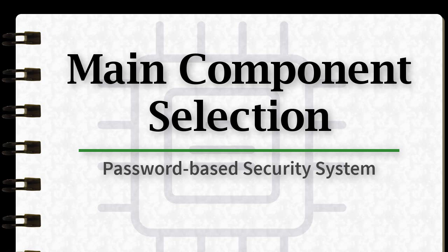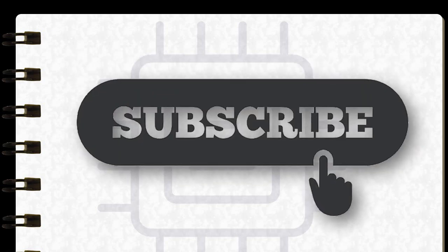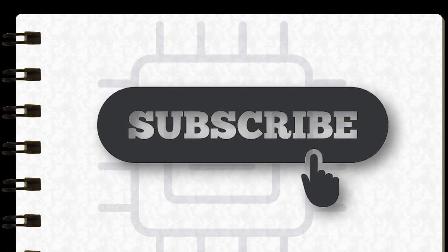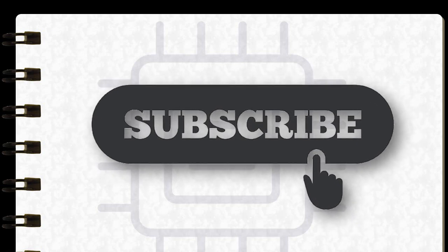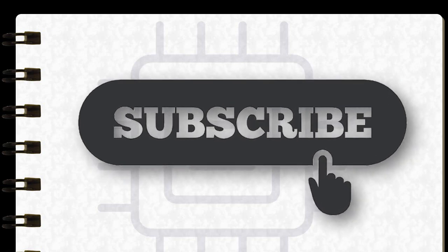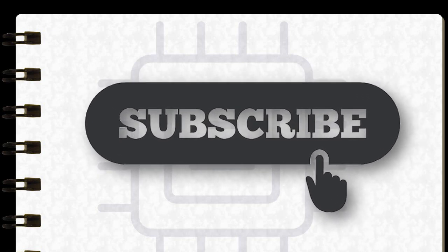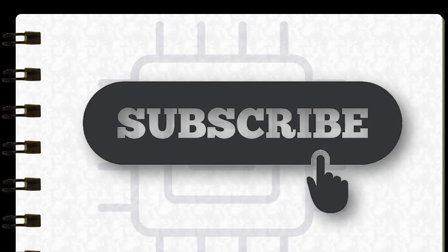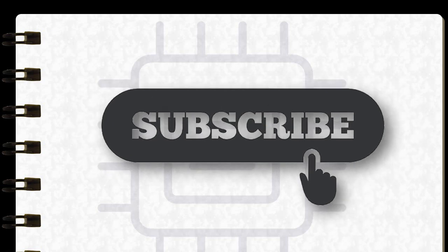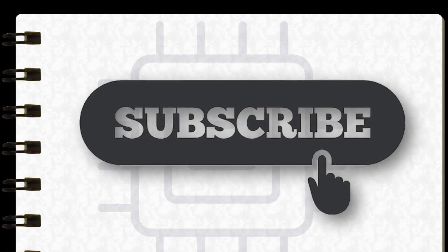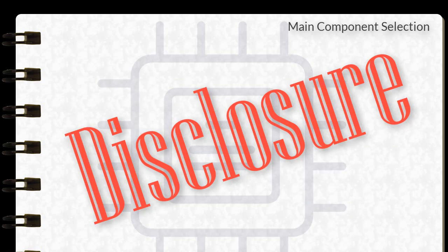Before I proceed, please show me your support by clicking the subscribe button below. This will also get you updates on new videos related to this series. Full disclosure, the components I am using are the ones that I have in my toolbox. There may be other components that are much more efficient, but this is what I have so I'll stick with them. If you have much better ones in mind, I'd love to hear them in the comment section below.